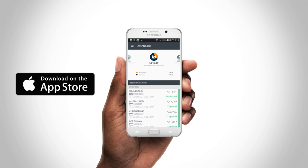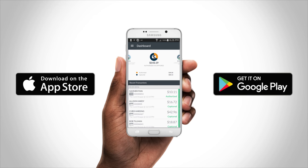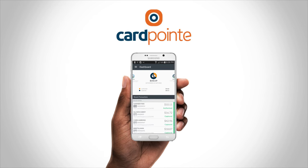Visit the Apple App Store or Google Play to download CardPoint and see just how simple payments can be.